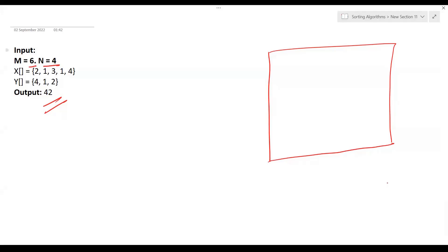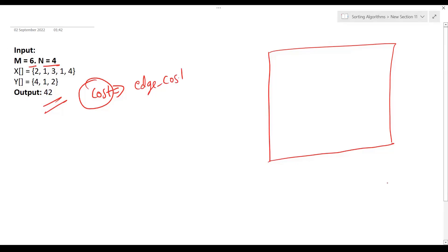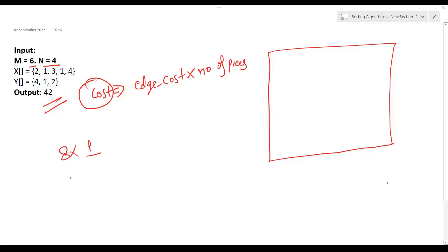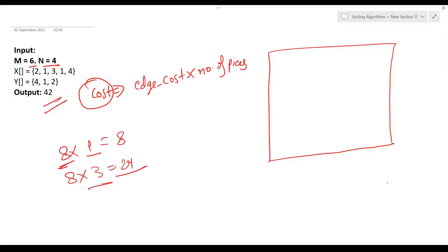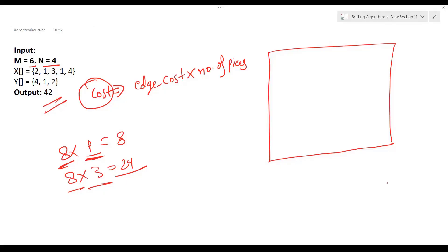Our main target is to minimize the cost. The cost is calculated as edge cost × number of pieces. For example, if an edge has cost 8 and we apply it when there is 1 piece, it costs 8; but if applied when there are 3 pieces, it costs 24. We cannot change the edge cost — it is constant — but we can control the number of pieces at the time of the cut.